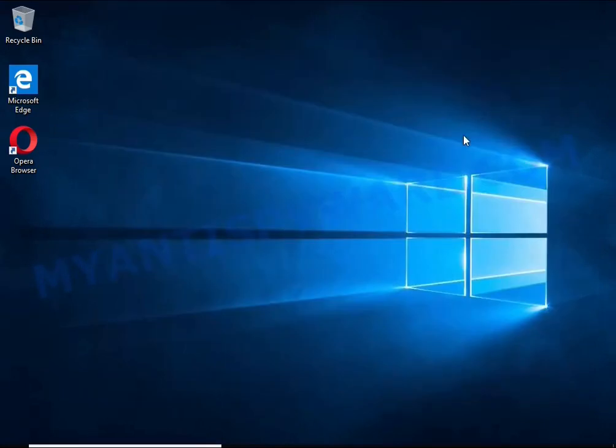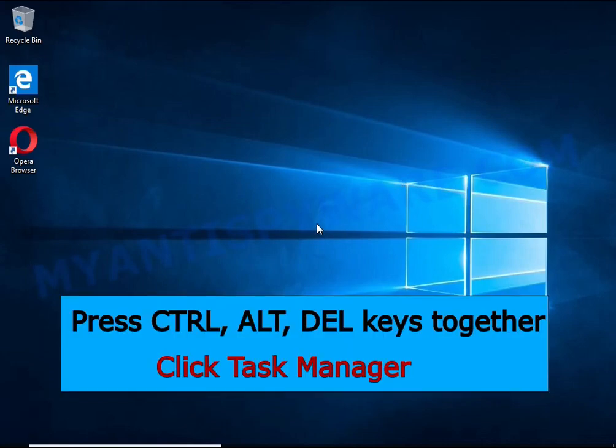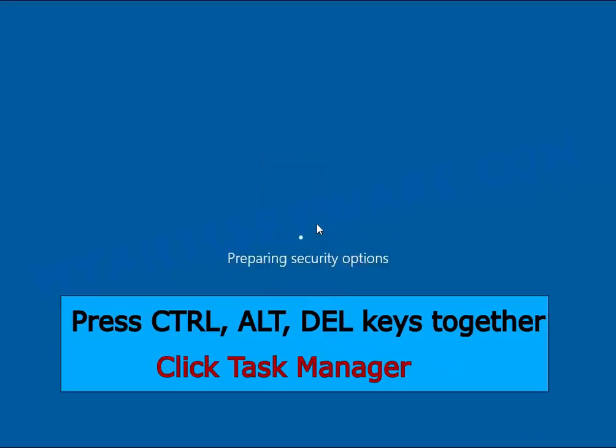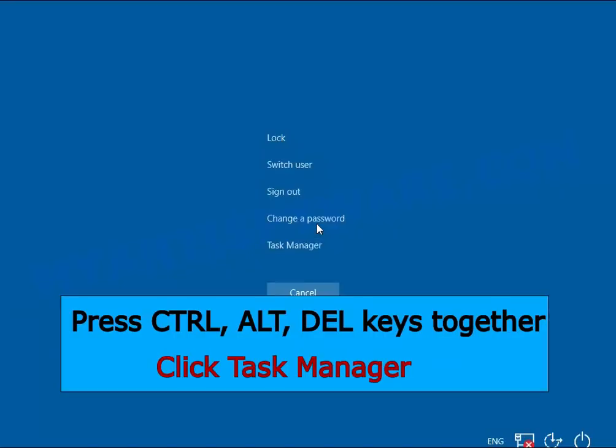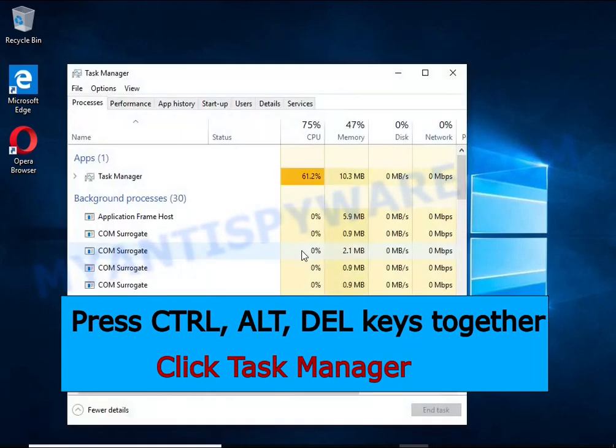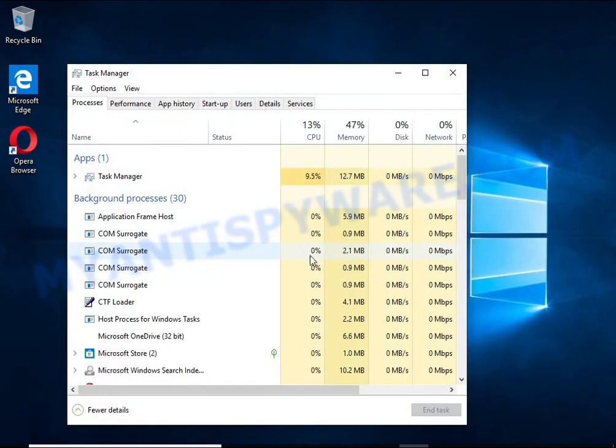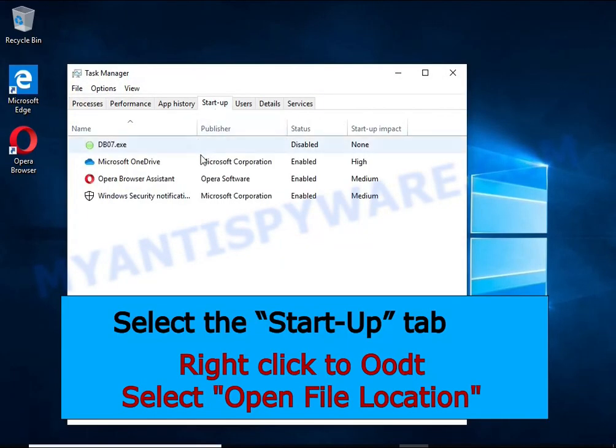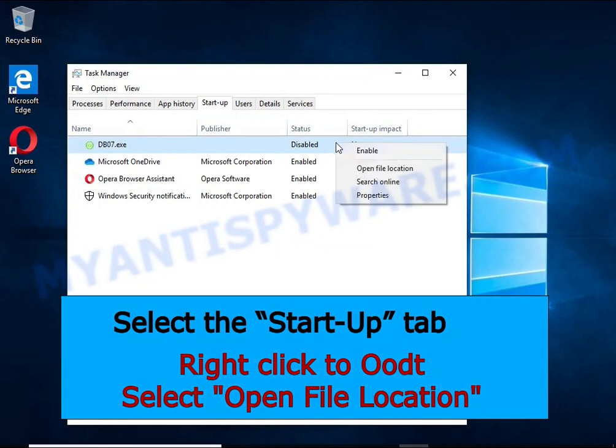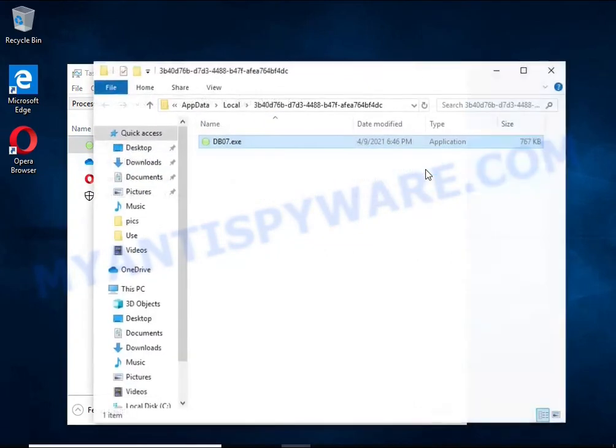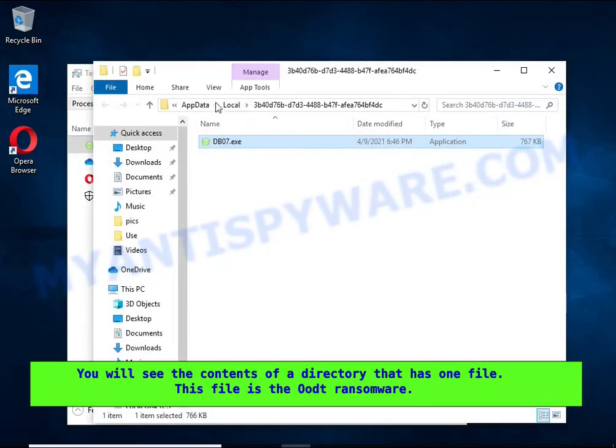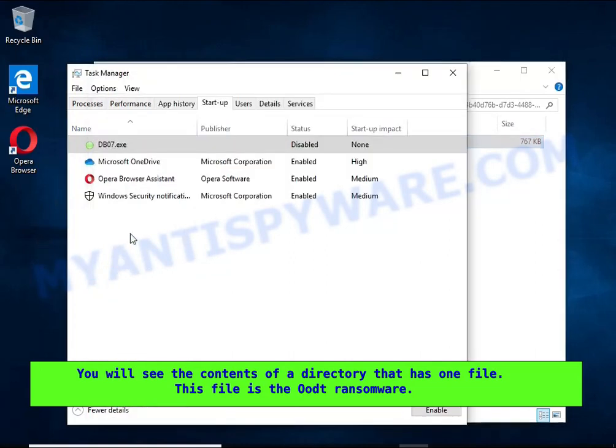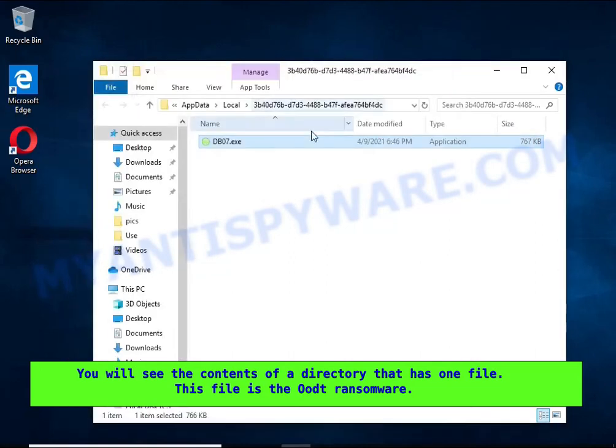Run Task Manager and select the Startup tab. Right-click the HHWQ startup entry and select Open File Location. A directory containing one file will open in front of you. This file is the HHWQ virus. It needs to be removed.